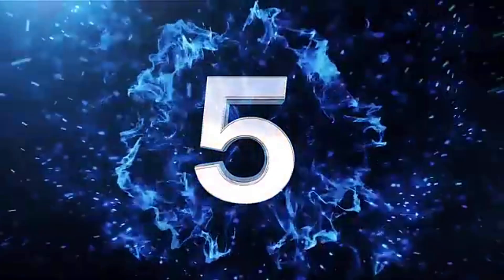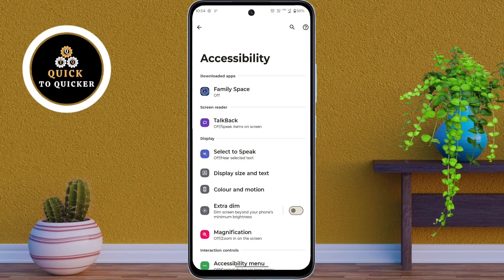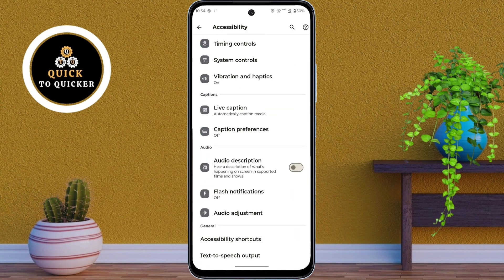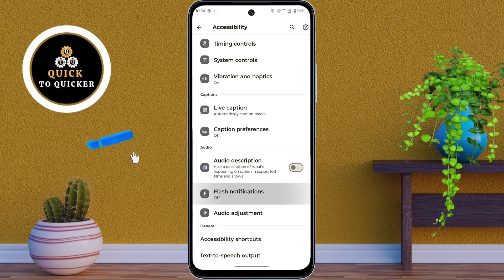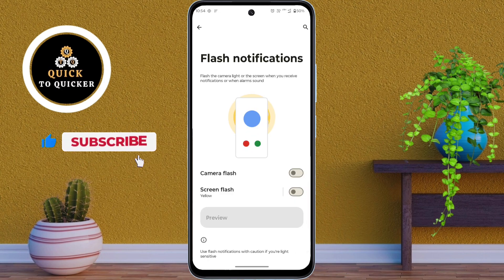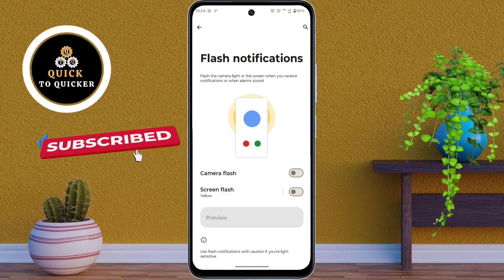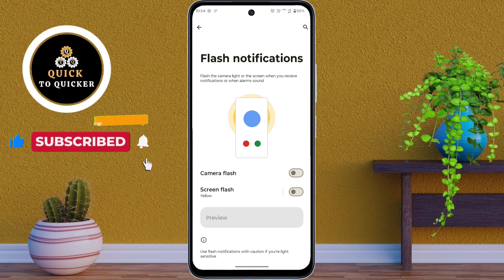Number 5. In the Accessibility settings, scroll down, then click on Flash Notification. Here you will see two options: Camera Flash and Screen Flash.